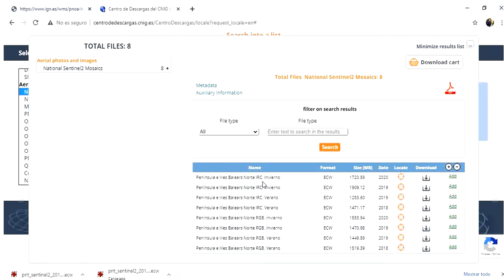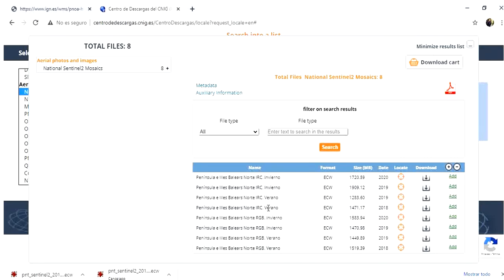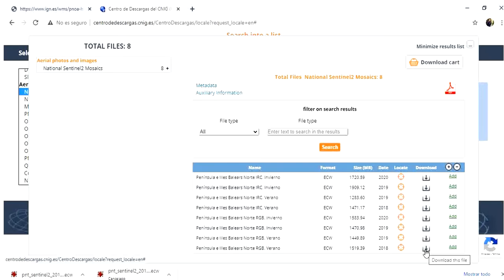So we have available images for 2018 up to 2020 for summer and winter. And we have two types, which is Infrared and Red-Green-Blue. The one that we are going to choose is Red-Green-Blue for summer 2018, which is the bottom one. We will see in another module how to work with satellite images, but now we just need to download this one.